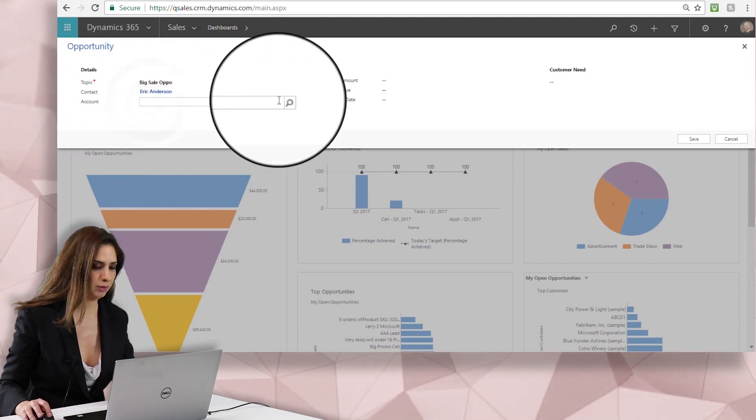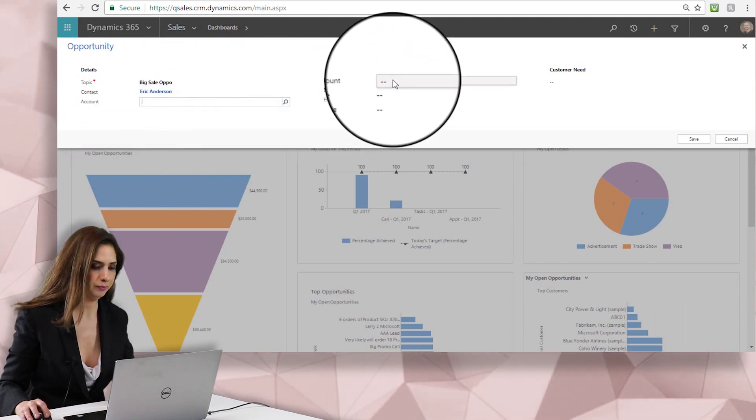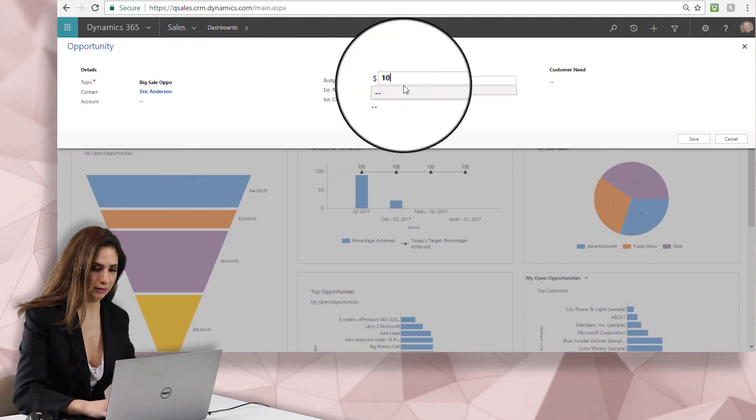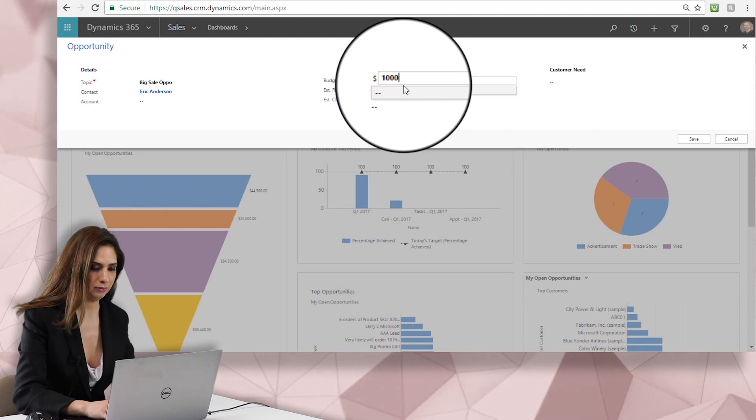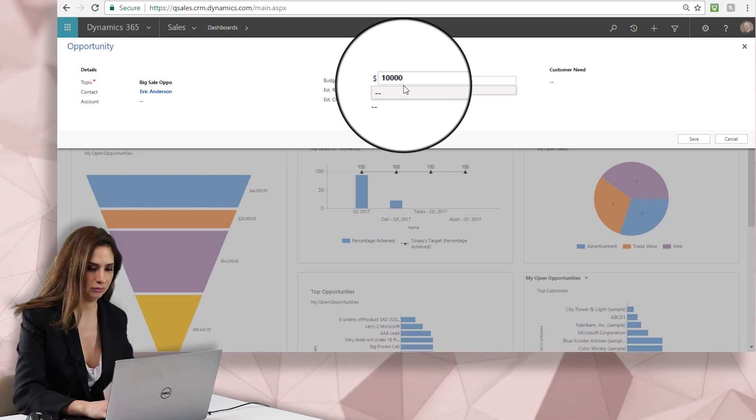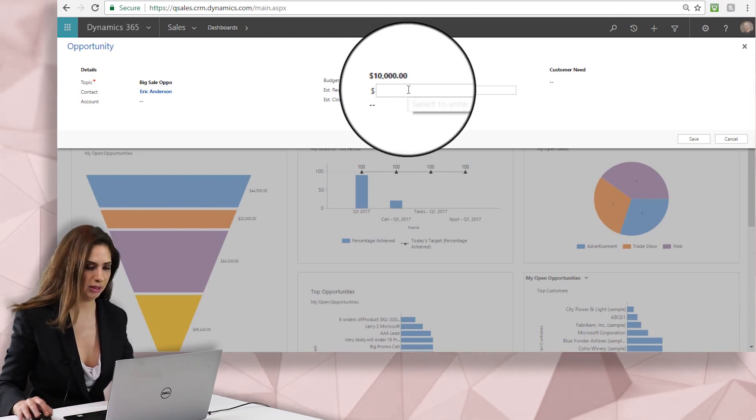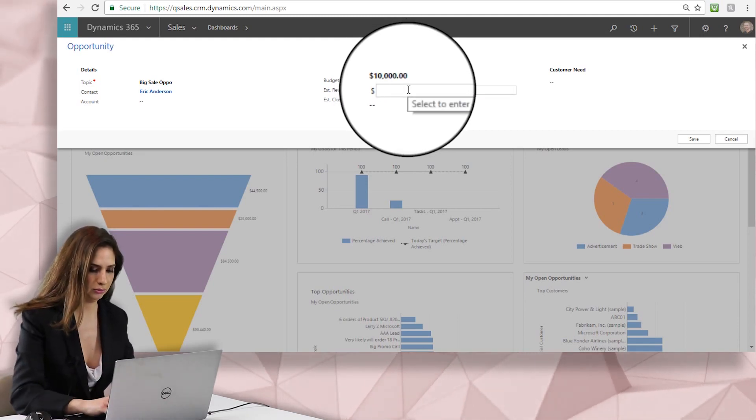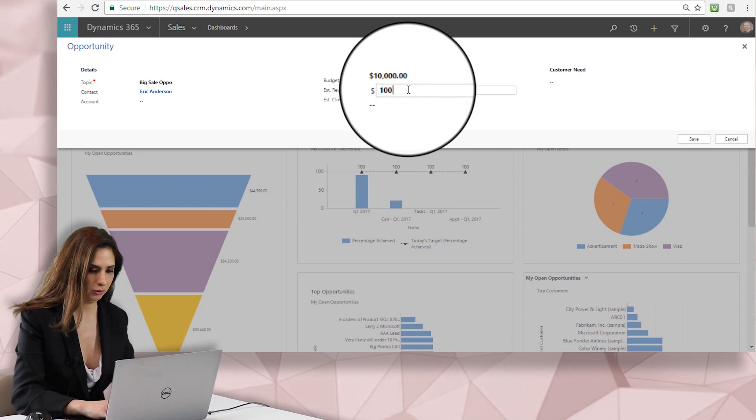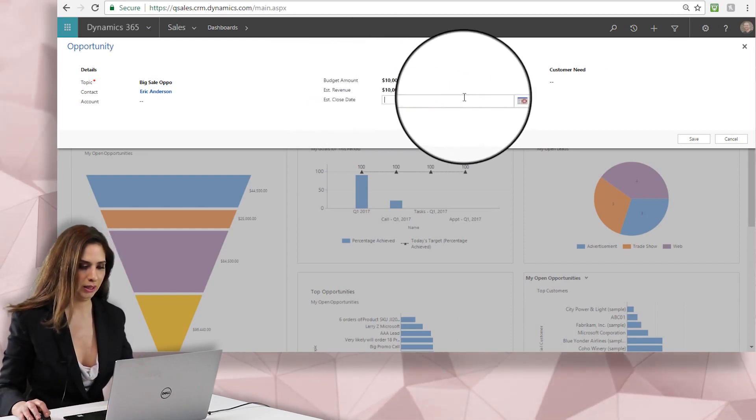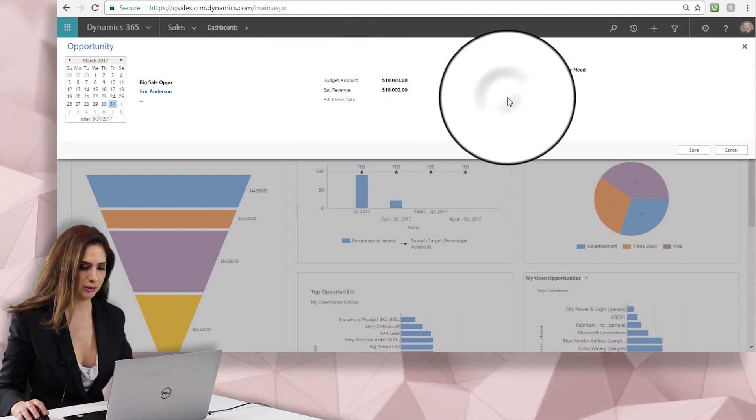You can do the same thing with the account. Budget amount we'll say is $10,000 and the estimated revenue we're hoping is also $10,000 and the estimated close date.